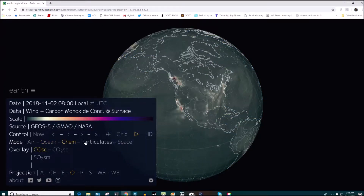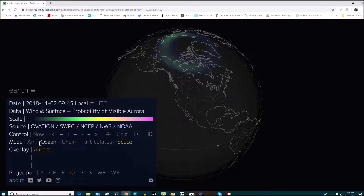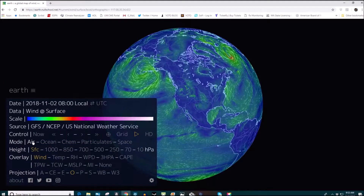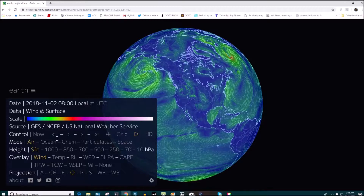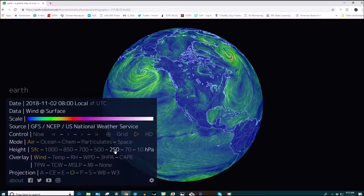The layers include ocean, chemistry, particulates, and space. We want to look at the atmosphere — select air and then make your way to the 250 hectopascals button.